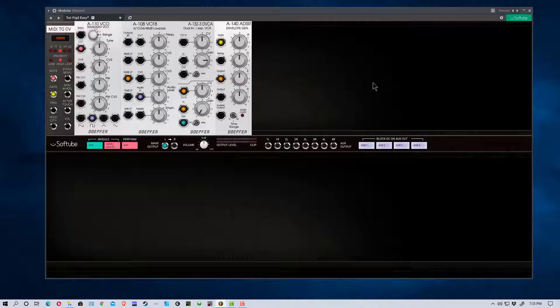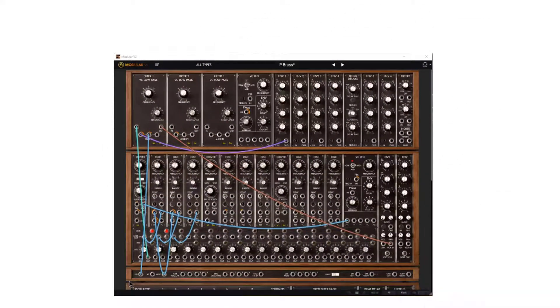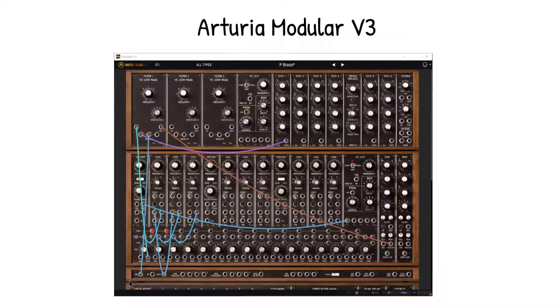There are other VSTs that deal with modular synthesizers. Arturia makes one called Modular V, which is actually a modular synthesizer based on an old Moog modular synthesizer. That's pretty cool, but you really have patches on that one — you don't have different modules you can purchase. It's a little different, but similar in that you patch into different oscillators and filters. It's not Eurorack though, so it's not quite like this.